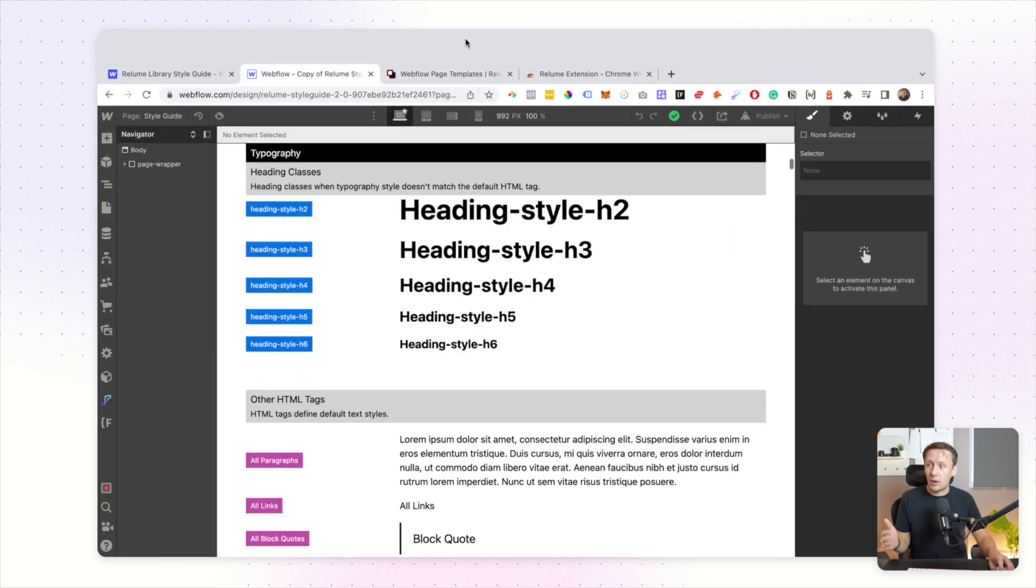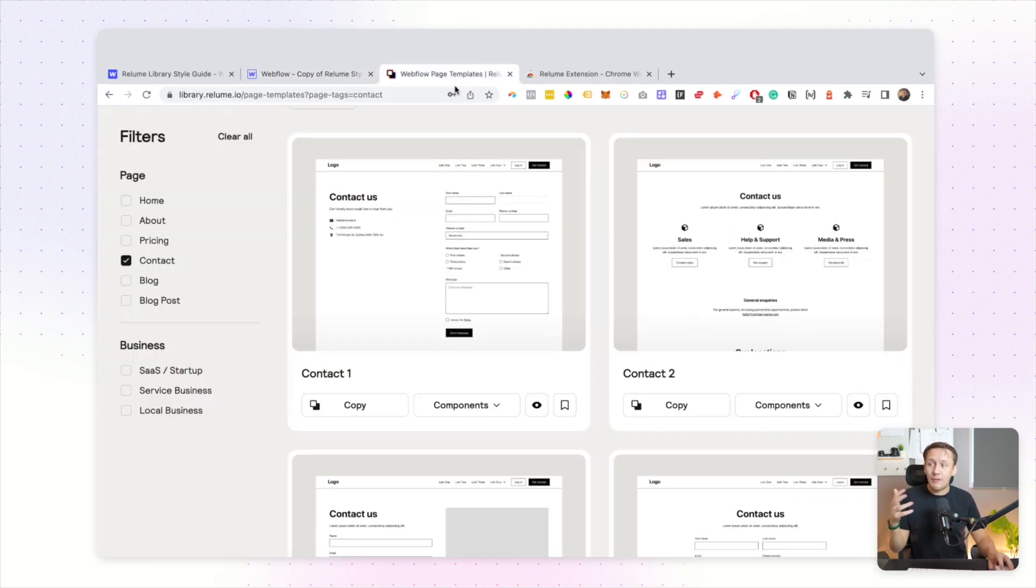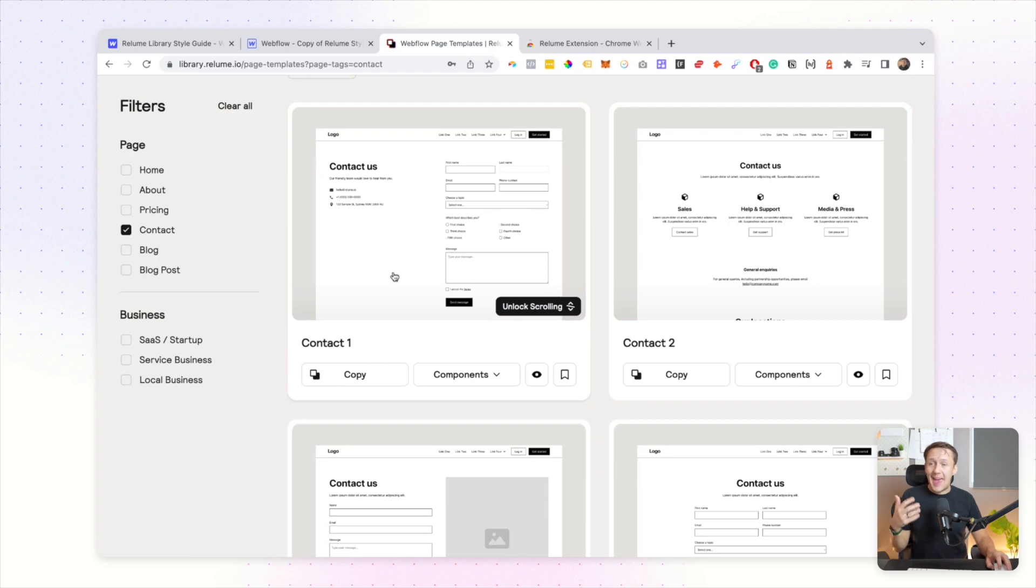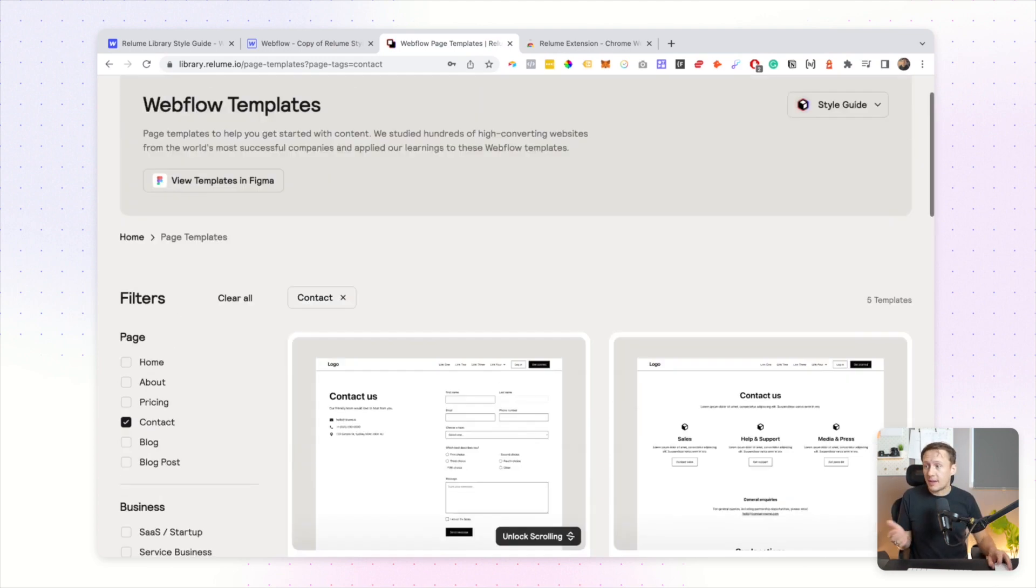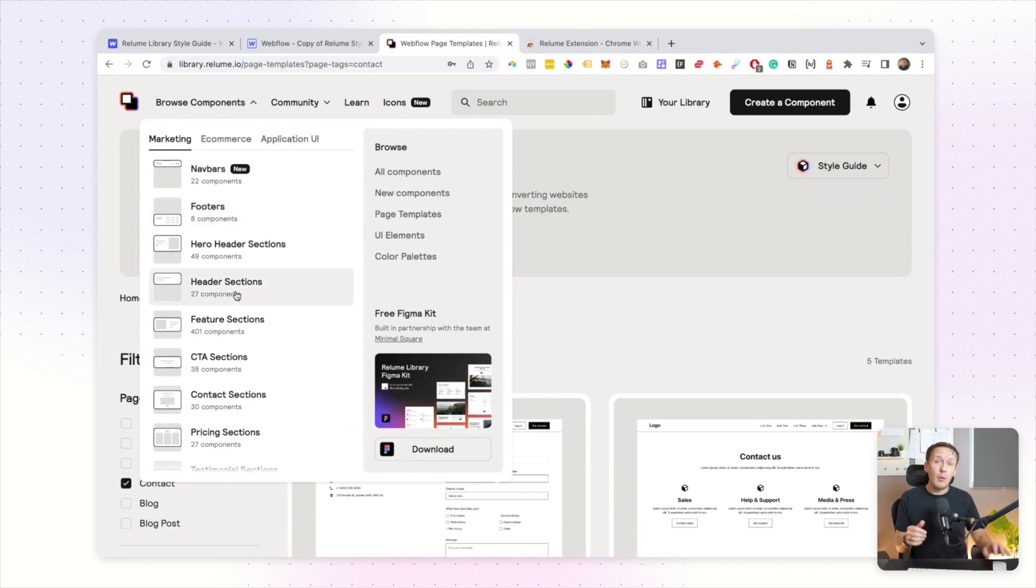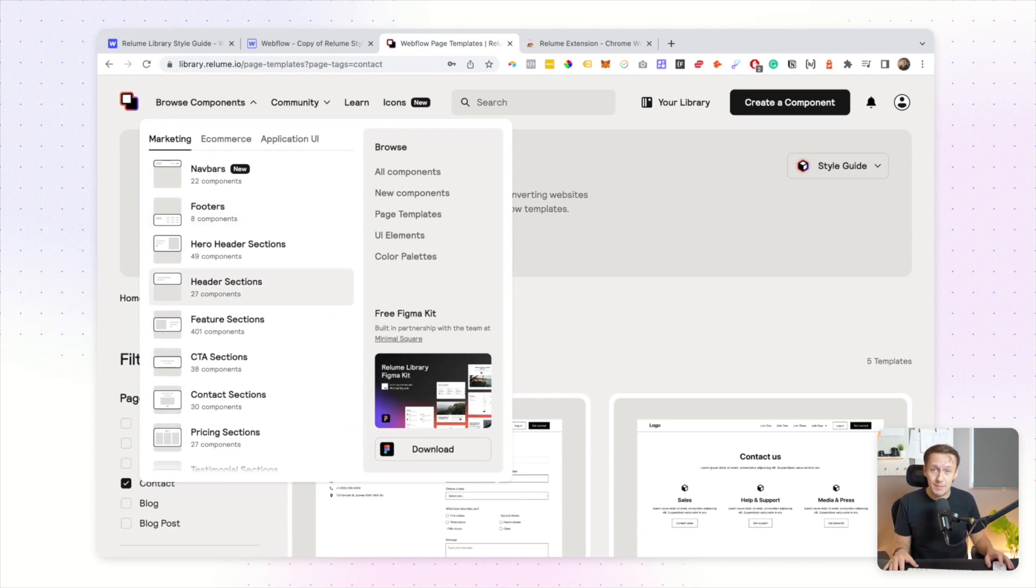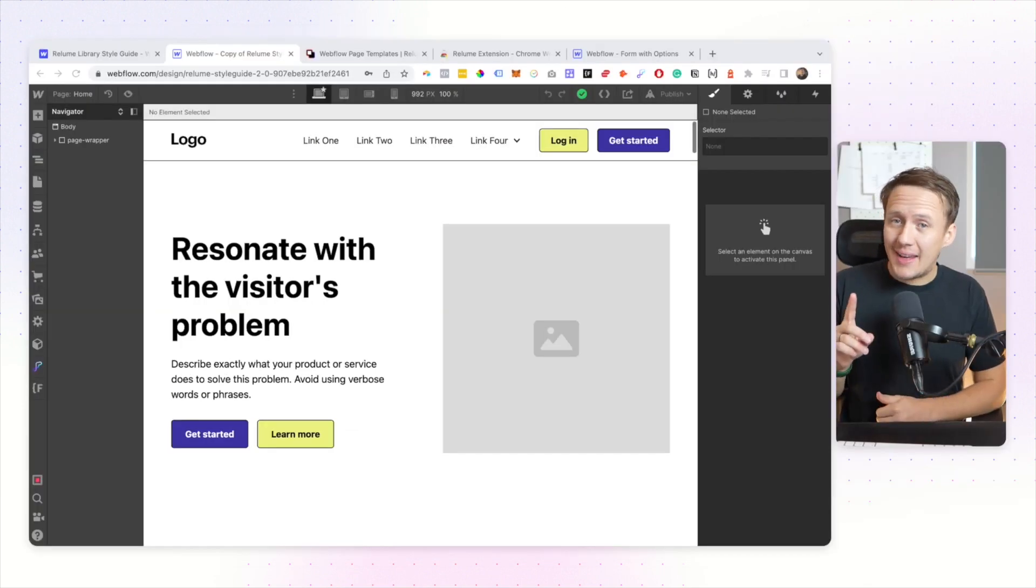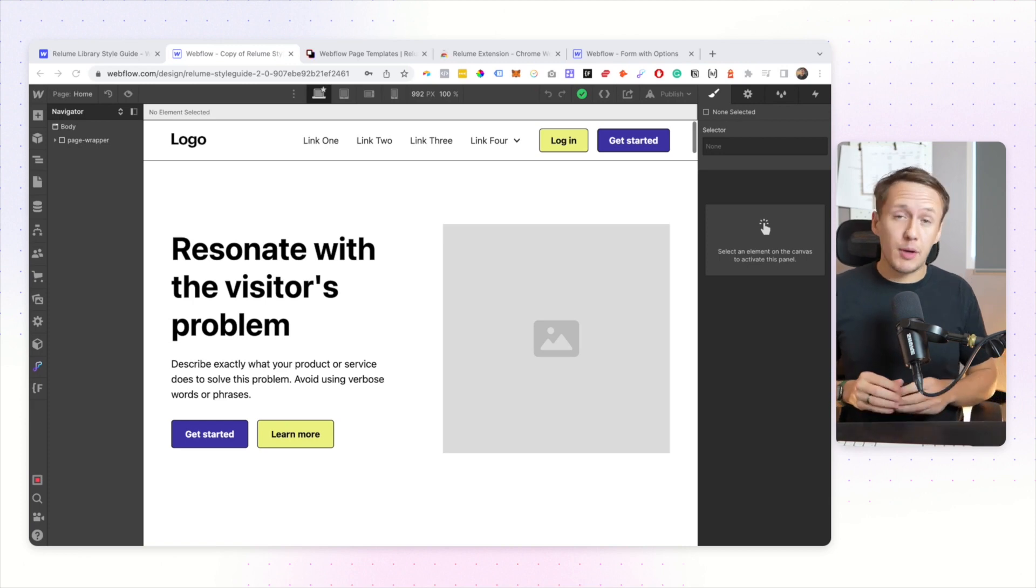I can simply go ahead, style my style guide in whatever way I want, and then whenever I want to add a new component after I have styled those components, I can simply jump in here and I can copy and paste them in without having to worry about having to redo all of my class names.